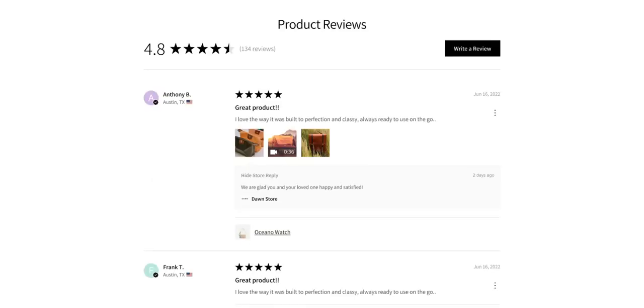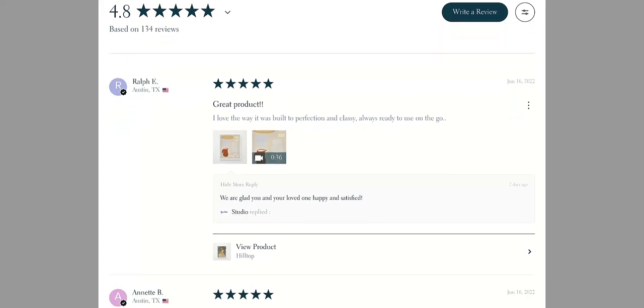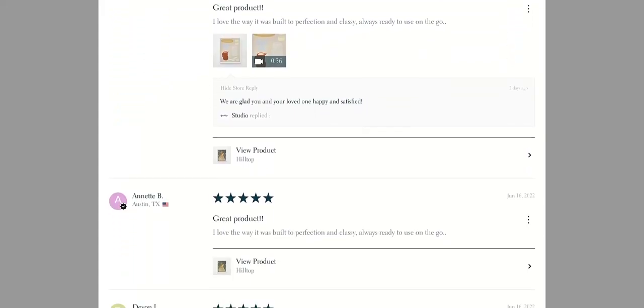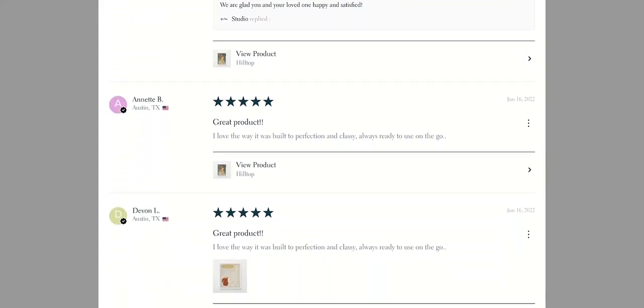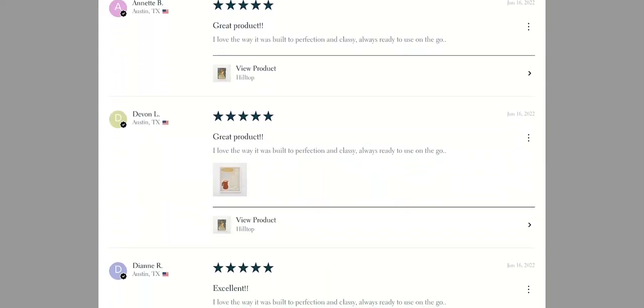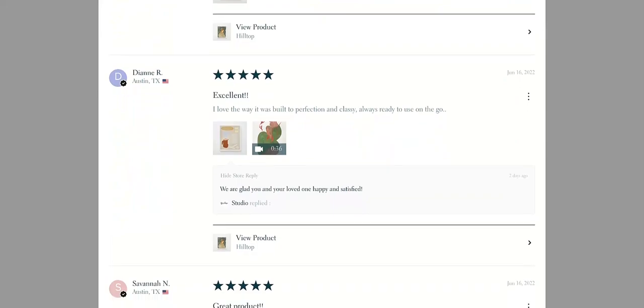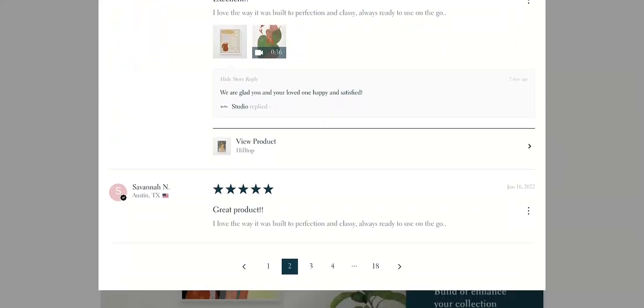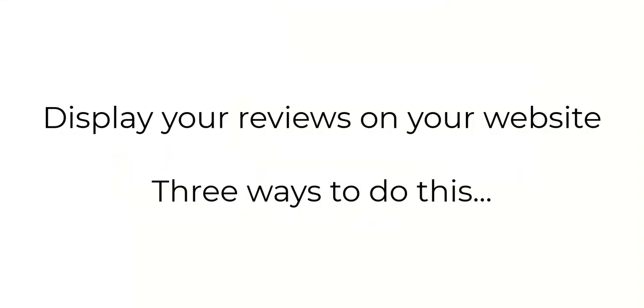Once you've gotten a handful of reviews, you are going to want to show your reviews on your site. And we recommend that in addition to showing your product reviews on the product page, you create a standalone page that is meant just for your reviews in the form of an all-reviews page.